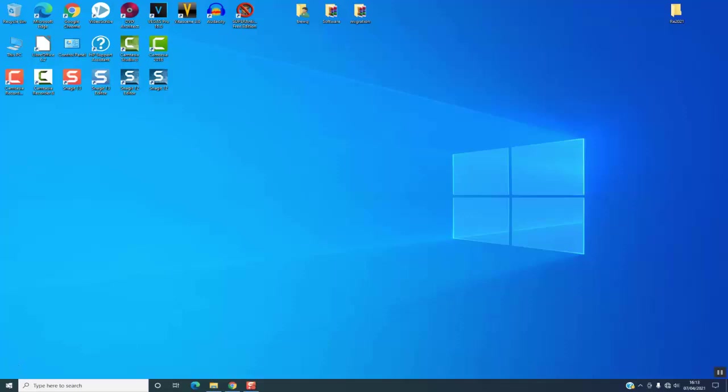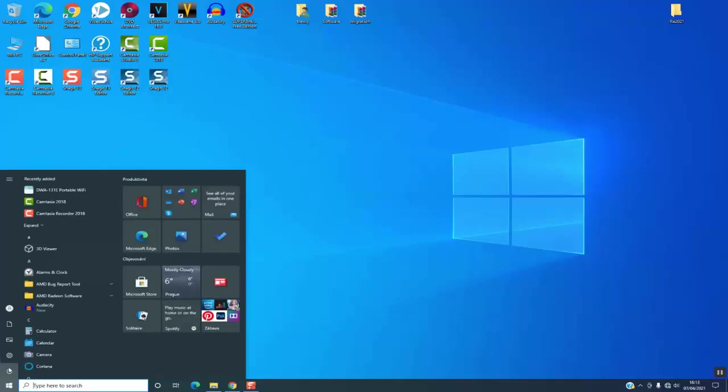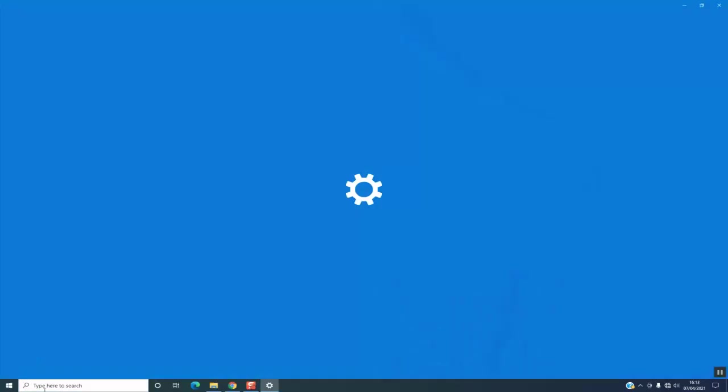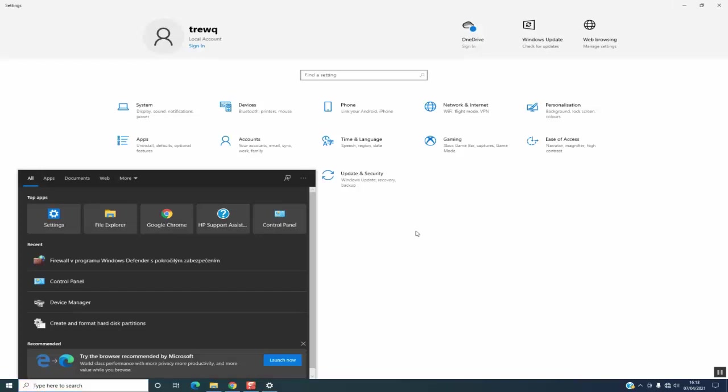To set up a password for the first time, click on the Windows sign, click on Settings, or just type Settings in the search.